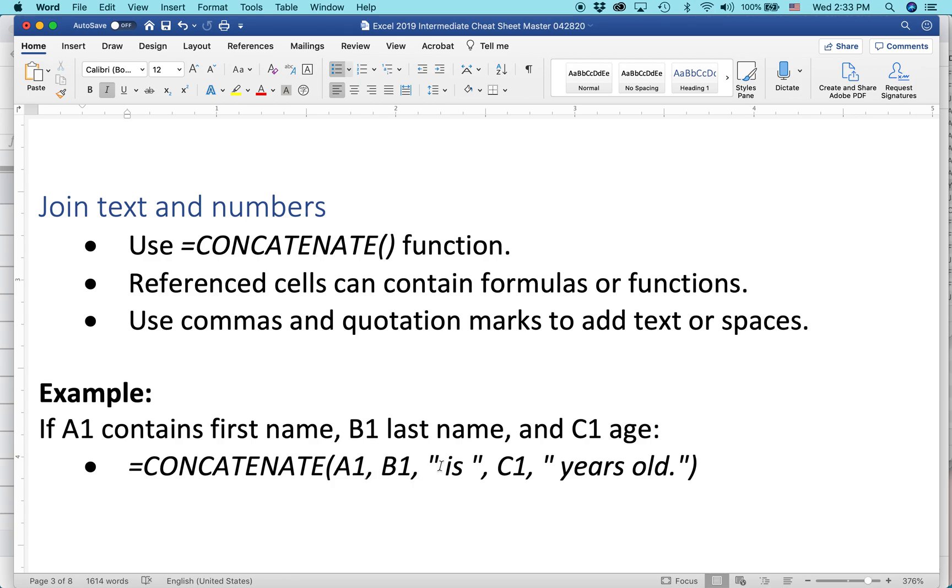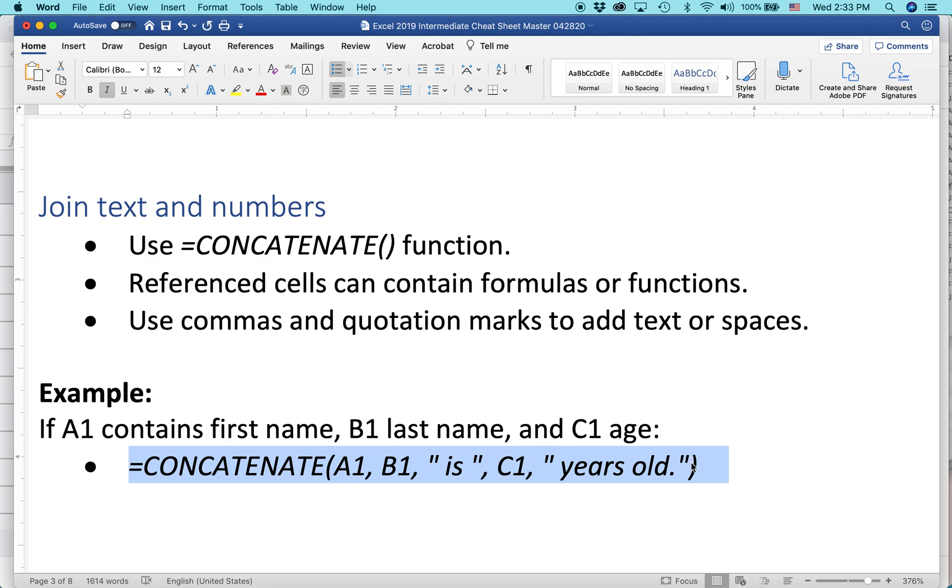Then you add, then here I put is with spaces around it, C1, and years old. And I think you can kind of imagine what this is going to look like, but let's take a quick look and paste that in.